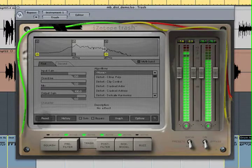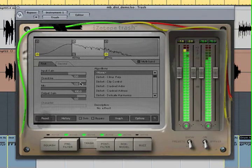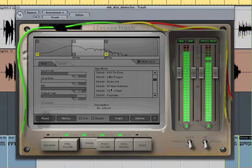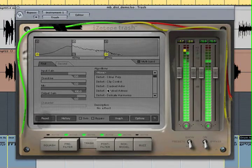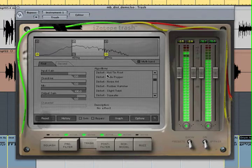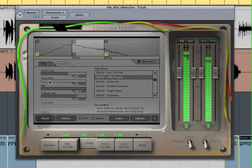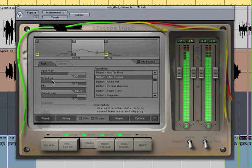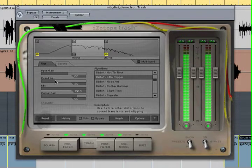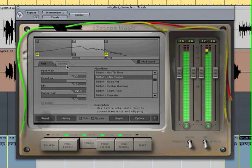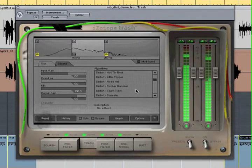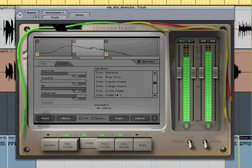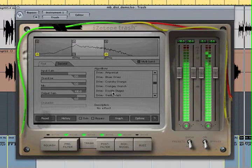Now let's apply some distortion to the body of the snare and the upper end of the kick drum. Trash allows you to layer two distortions for each frequency band.